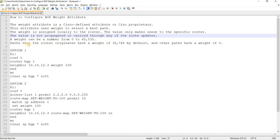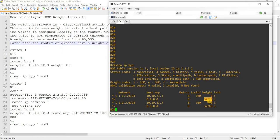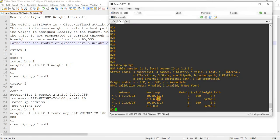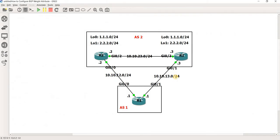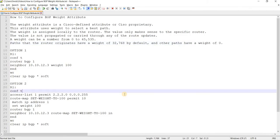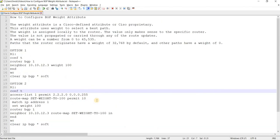And paths that the router originates have a weight of that value, which is correct. And other paths have a weight of 0, which, this is our neighbor, by the way. This is R3. So that's why it's got a weight of 0.